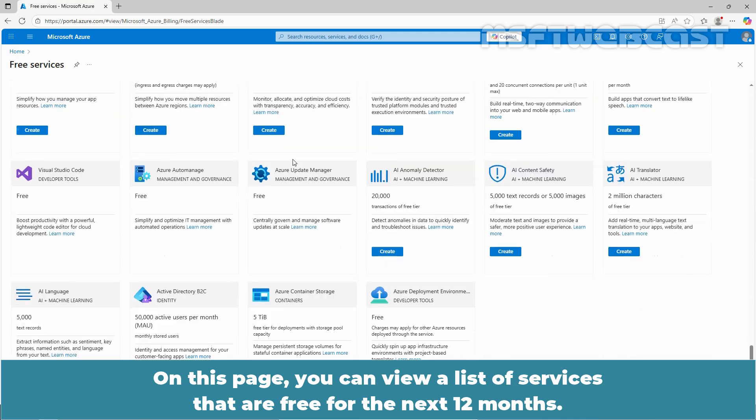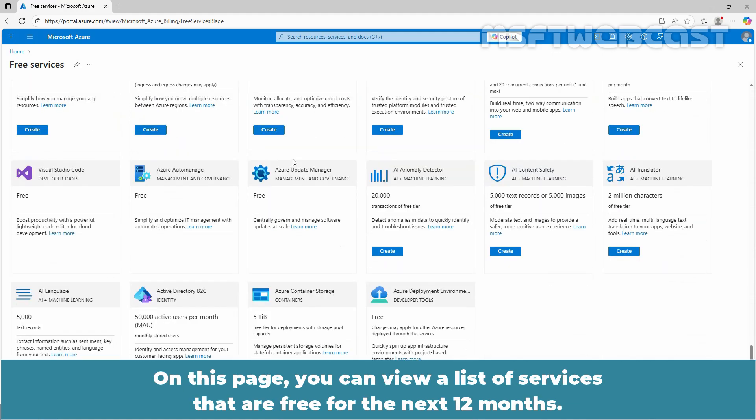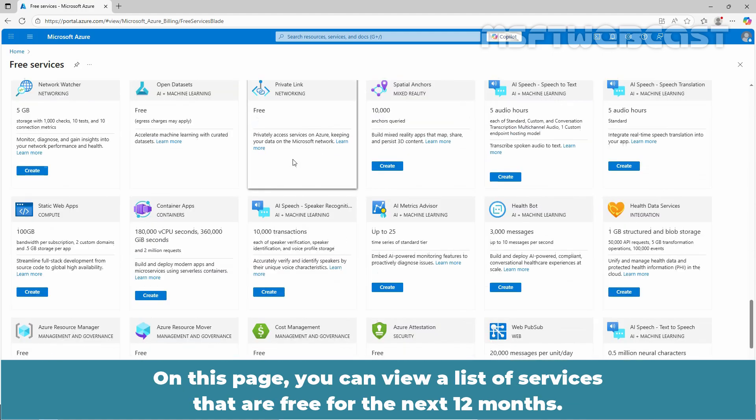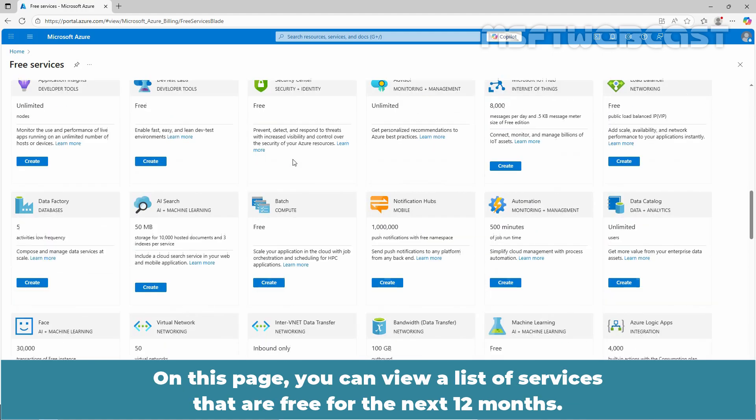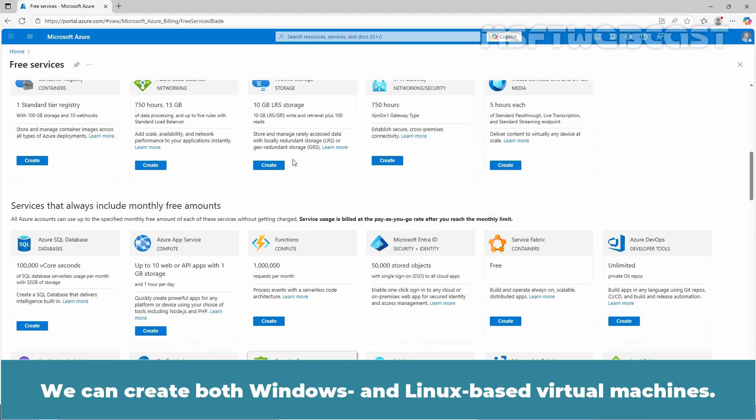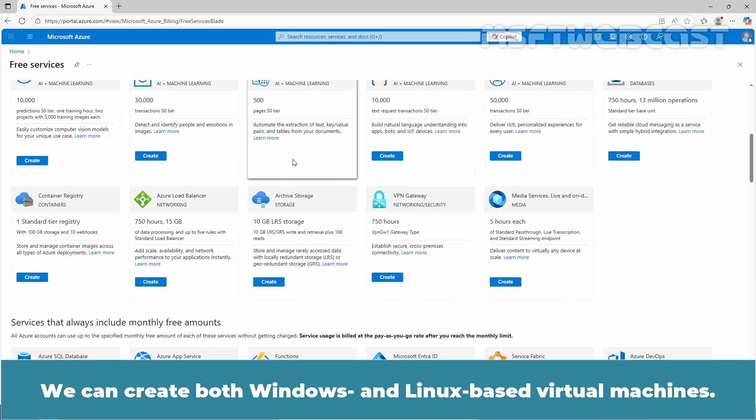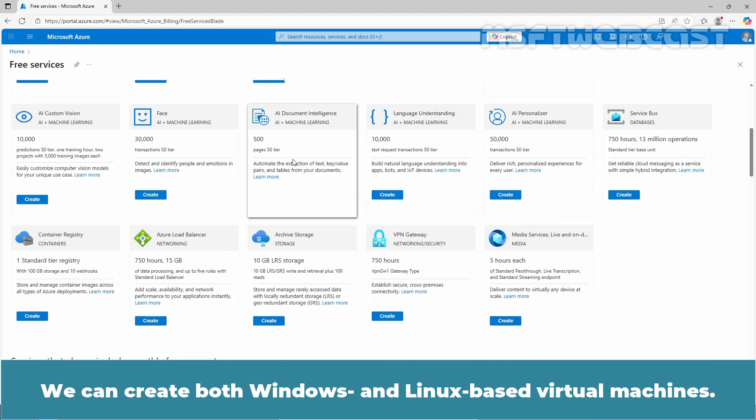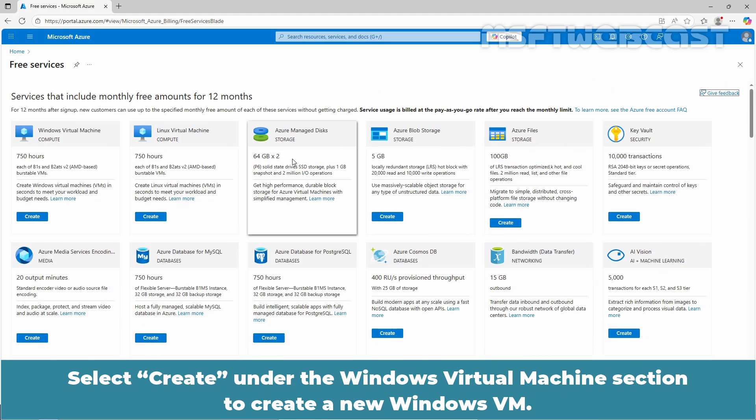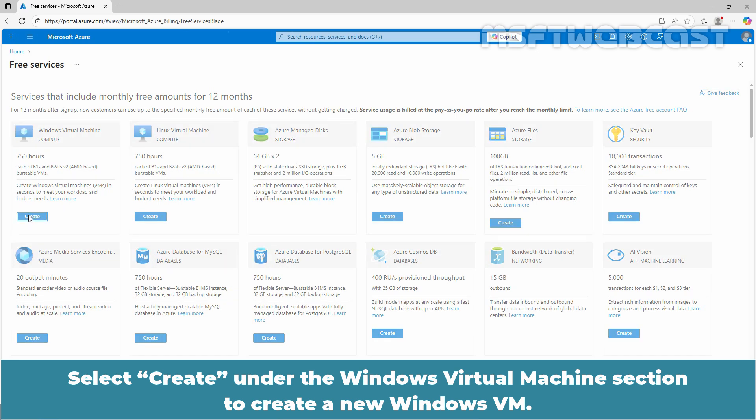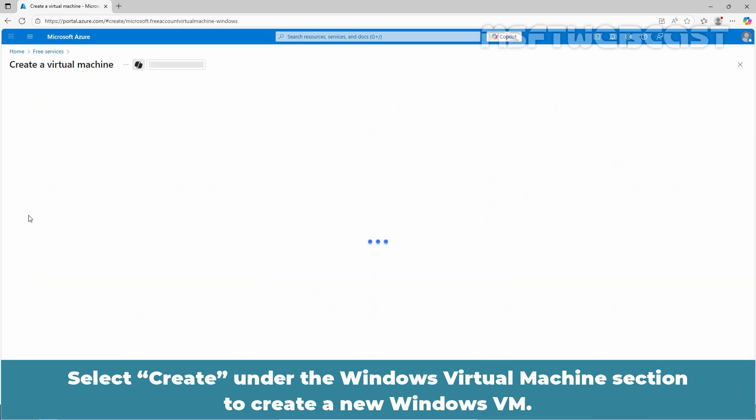On this page, you can view the list of services that are free for the next 12 months. We can create both Windows and Linux based virtual machines. Select create under the Windows virtual machine section to create a new Windows VM.